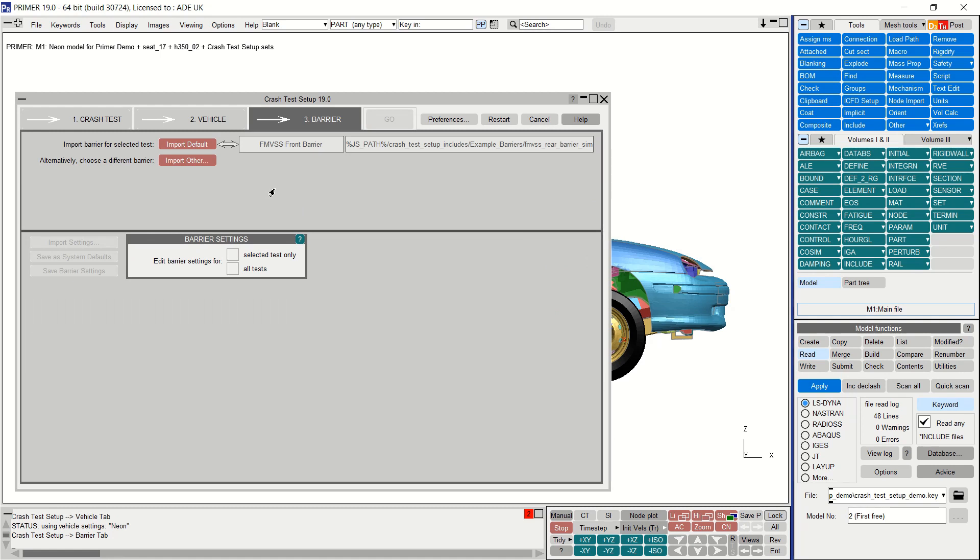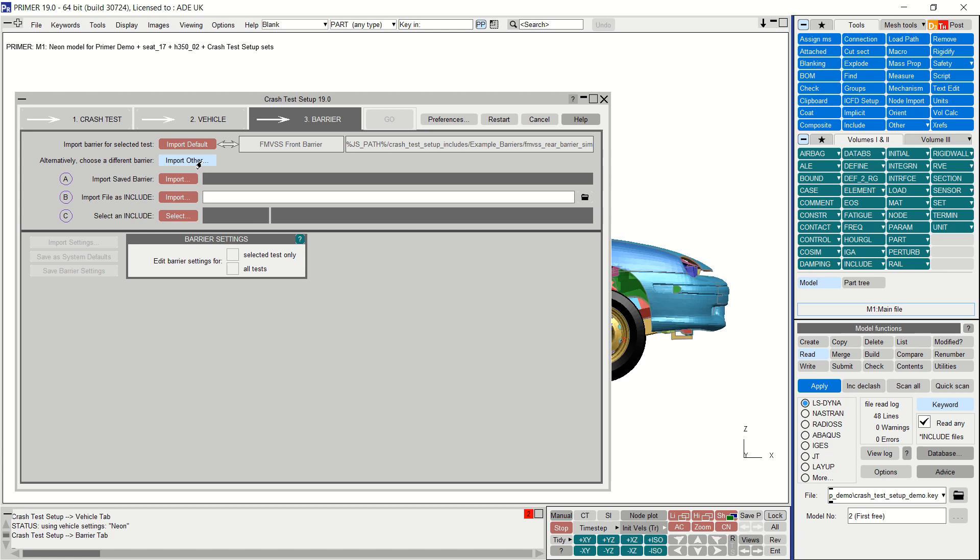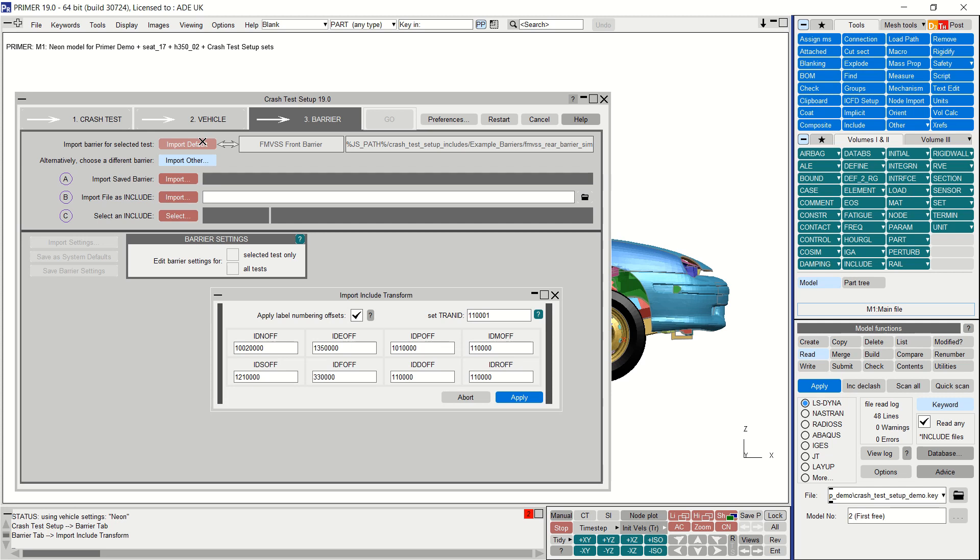In the barrier tab you choose to import the barrier for this particular test. Included with Oasis PRIMER are a number of simplified default barriers, but you can also choose to import your own. Here I'm just importing the default. Crash test setup imports the barrier as an include transform. The include transform card refers to a defined transformation card that will list the rotations and translations made to the barrier during alignment. Where possible all the rotations and translations of the barrier are combined to result in only one line for rotations and one line for translations in the defined transformation card. When the barrier is imported there must be no clashes in label numbering between the barrier and the vehicle, and so you are given the option to apply labeling offsets.